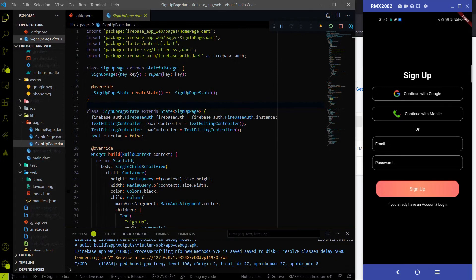Hello everyone, welcome again on DevStack. In the last video we configured the email and password sign-in method on our to-do app. But in this video we are going to work on the Google sign-in. Please make sure that you watch the first video where we connected our Firebase to this Flutter app, then only you can continue with this video.